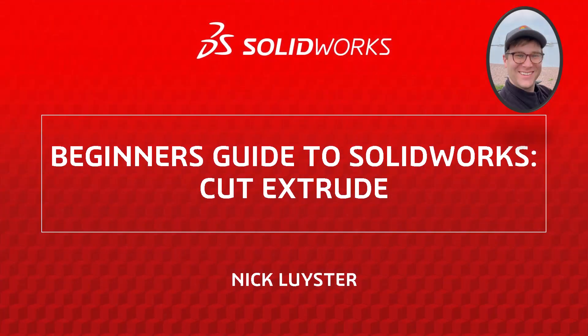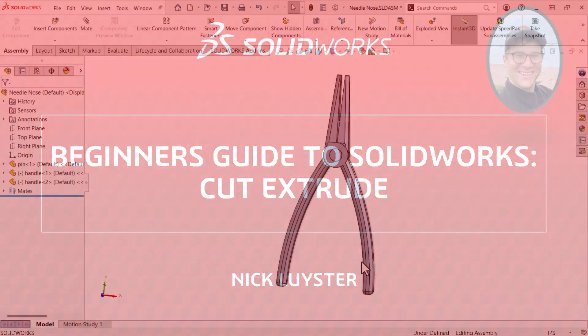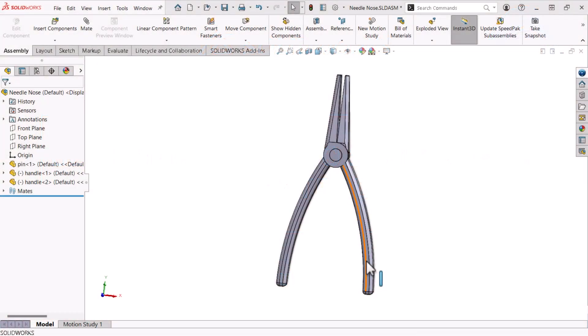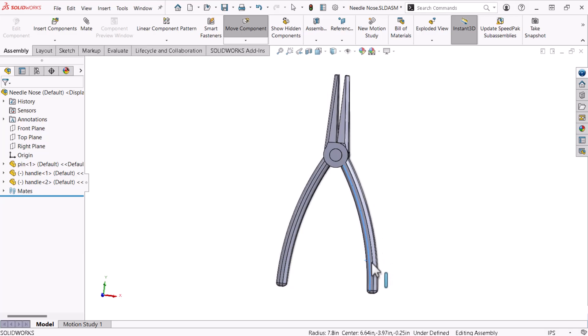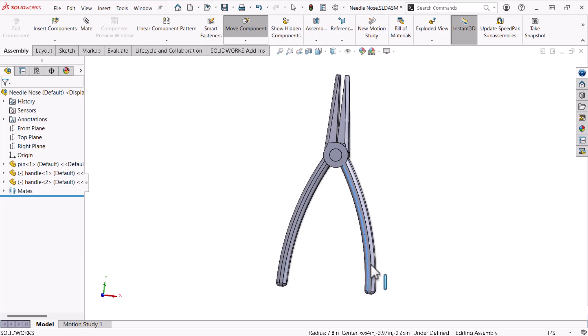My name is Nick Leister and I'm a member of the SOLIDWORKS training team. In this multi-video series I will show you how to model a pair of needle nose pliers using SOLIDWORKS.